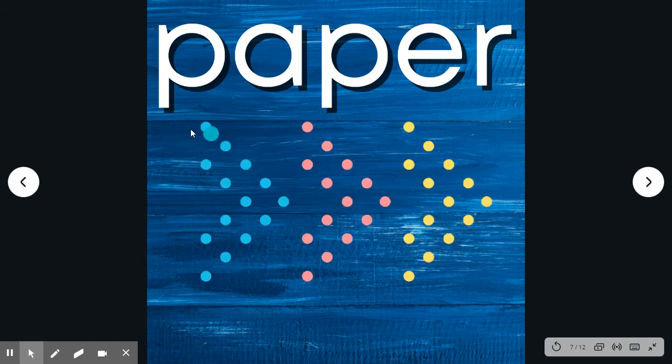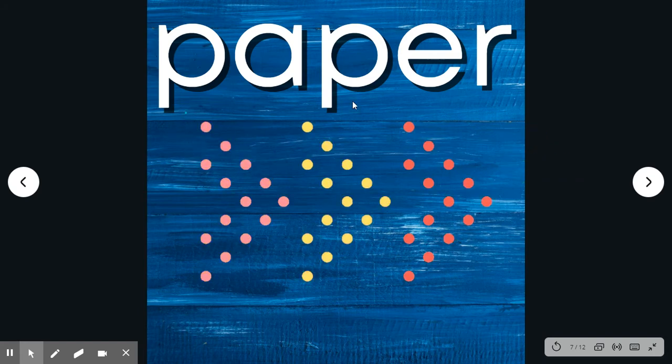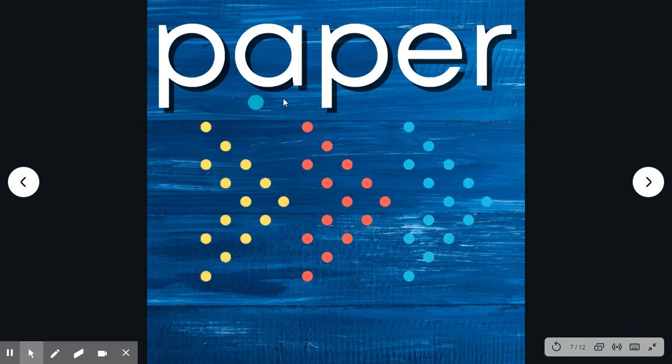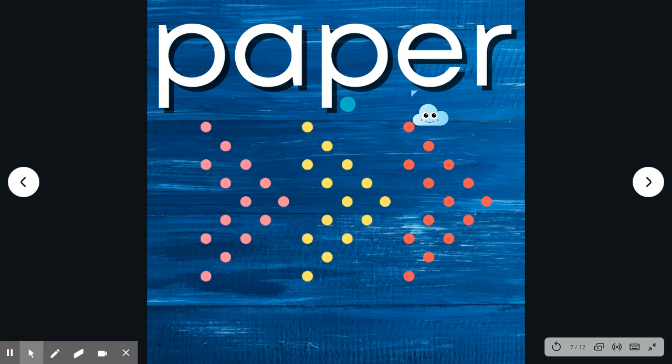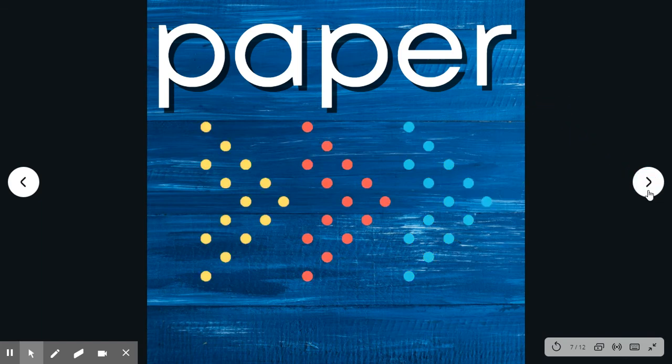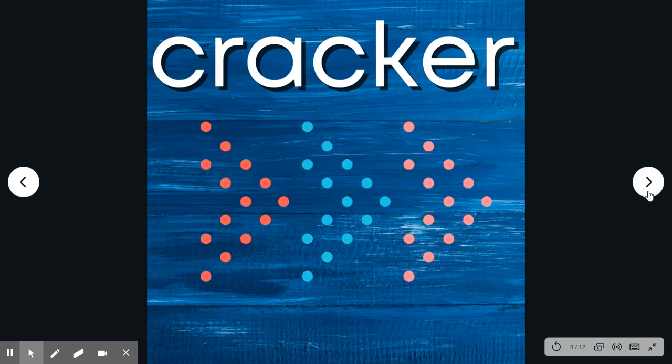Paper. Say the word. Paper. Spell it with me. P-A-P-E-R. Paper. We write on paper.